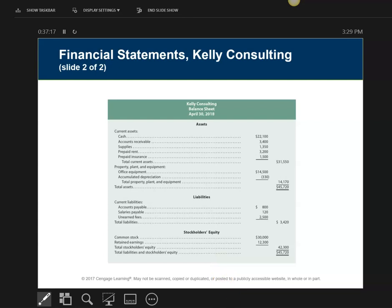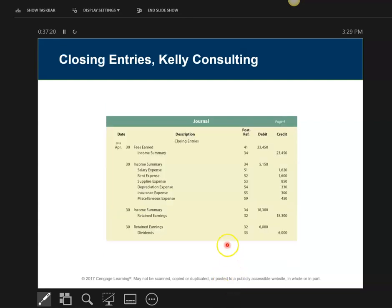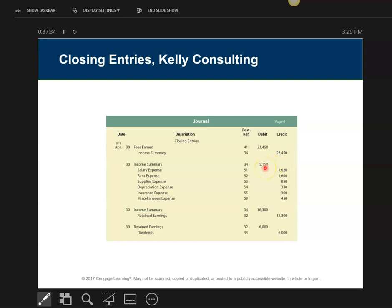Next are closing journal entries, always done in the exact same order — step one, step two, step three, step four. The key is comparing these two numbers: expenses and revenue. If revenue is greater, you have a net income; if expenses exceed revenue, you have a net loss.